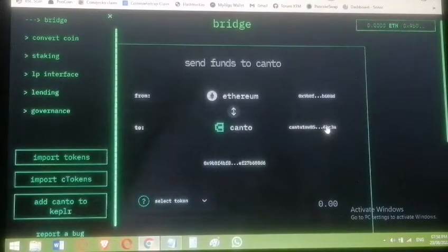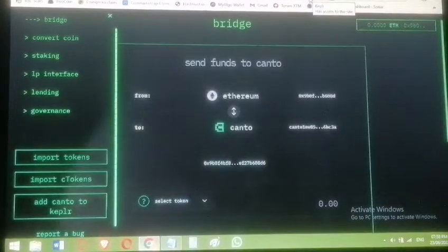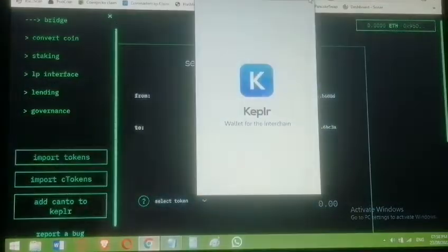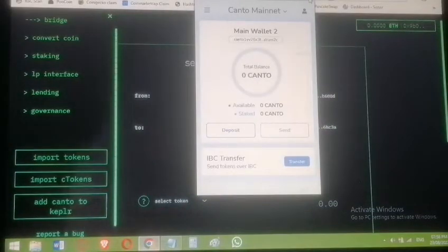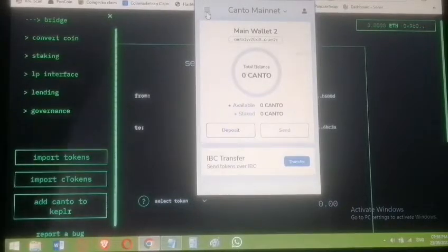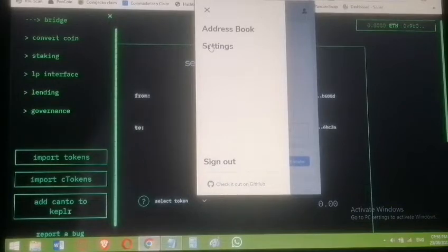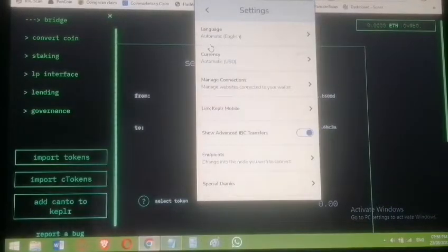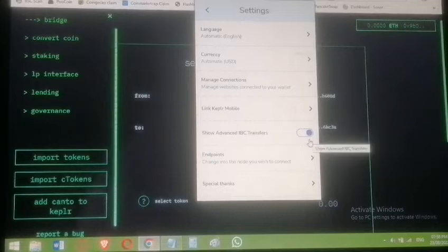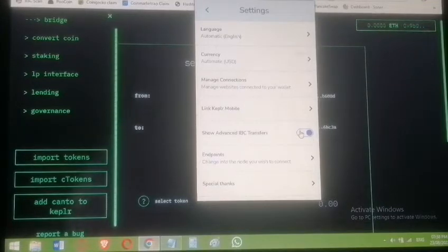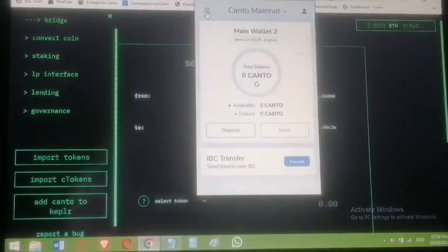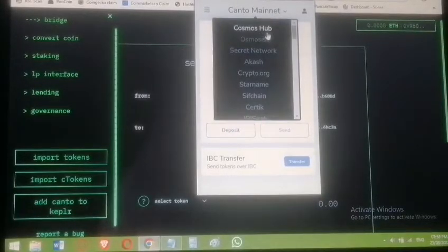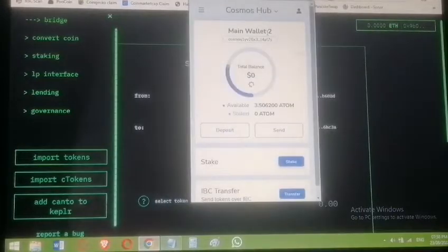That copied address is the only place you should deposit tokens you are bridging to Canto network. We still need to add Canto to Keplr because of the next step. Go to the top-left settings in your Keplr wallet, click Settings, find 'Show Advanced IBC Transfers,' and turn it on. Then go back to your ATOM and prepare to send it via IBC transfer to Canto chain.